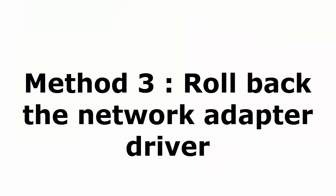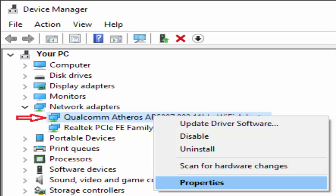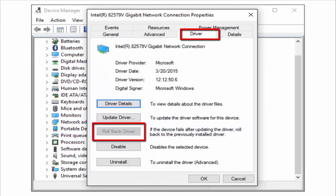Method 3, roll back the network adapter driver. For that, you again have to go to the device manager from the step which I explained in the first method. Just go to device manager. There you can see the network adapters unlisted. There you right click on it. There you can see properties. Hit on properties.